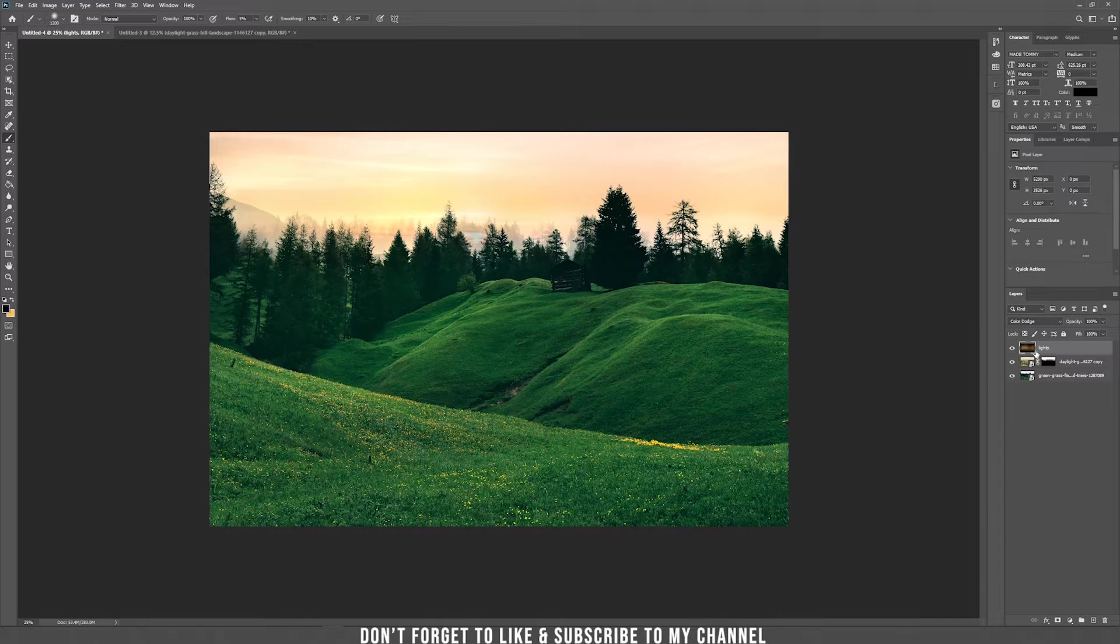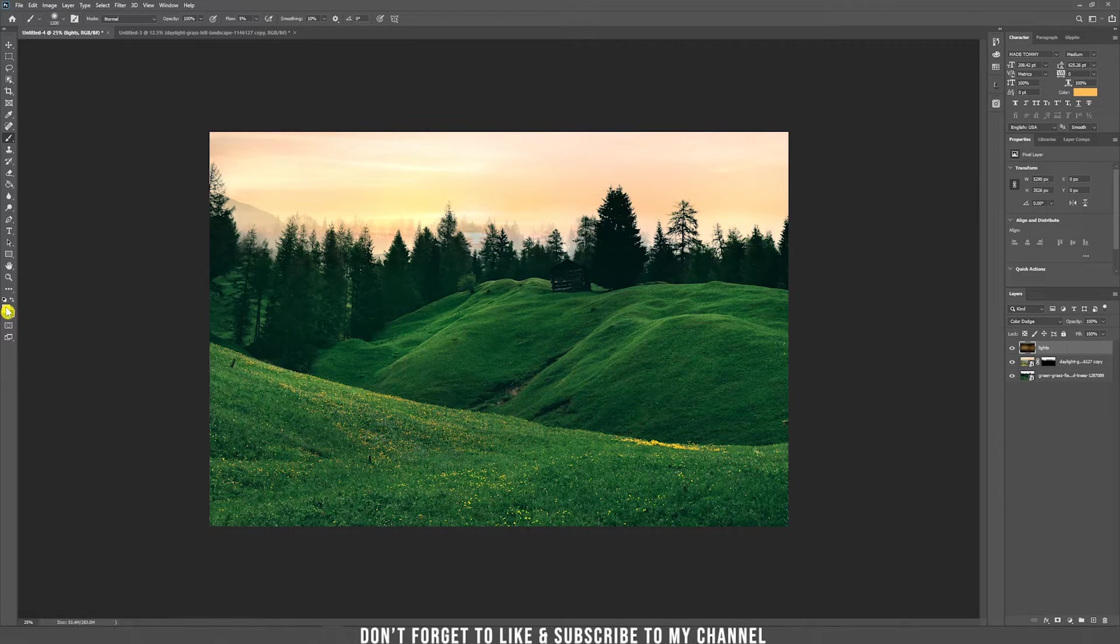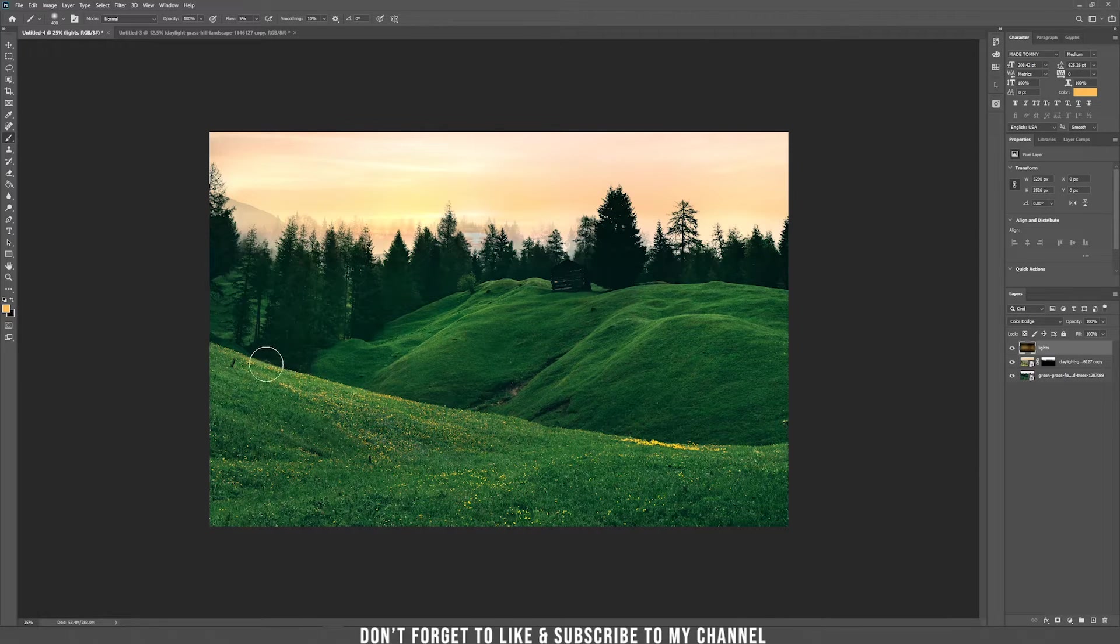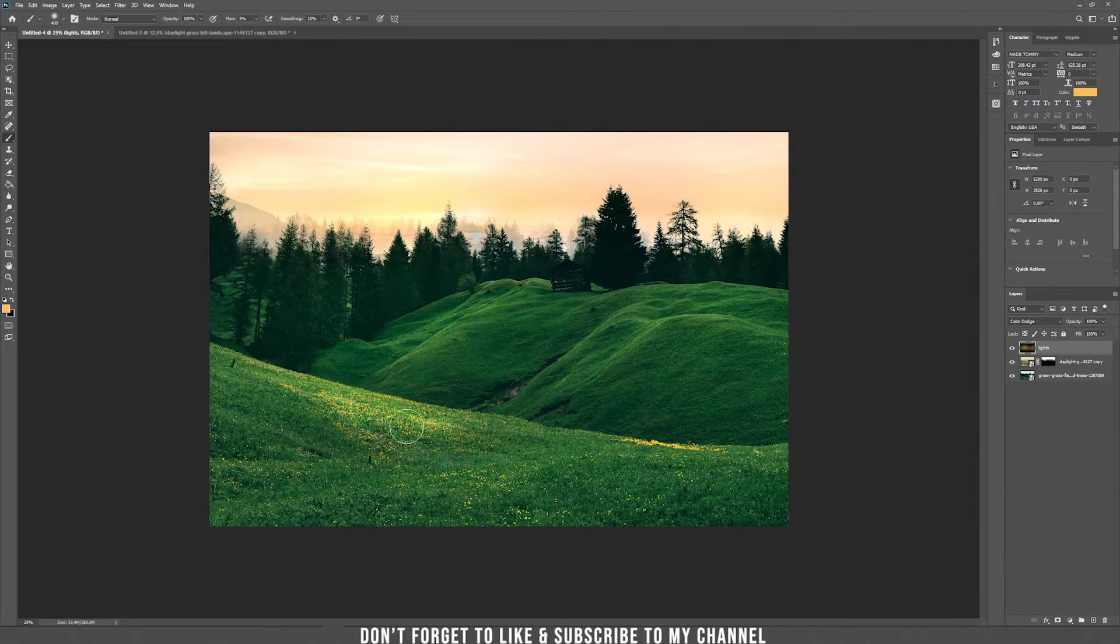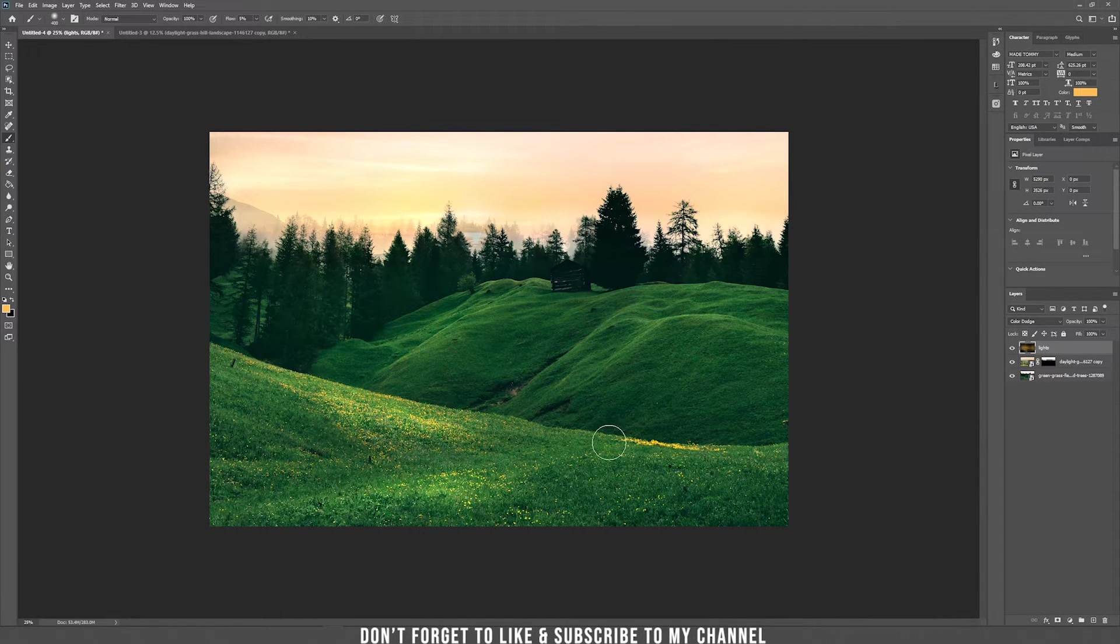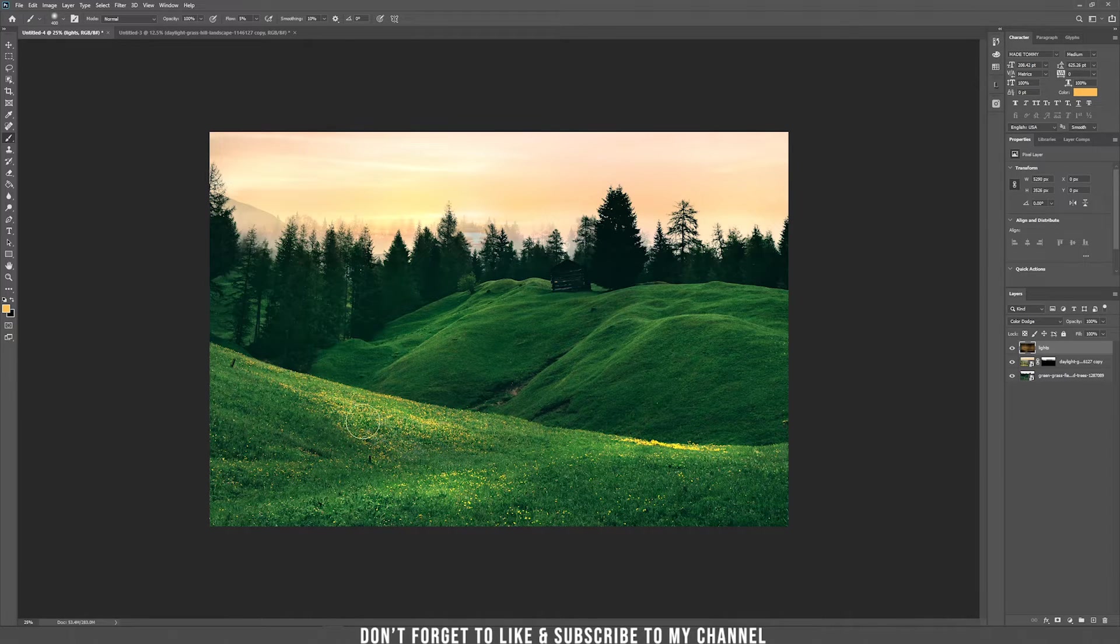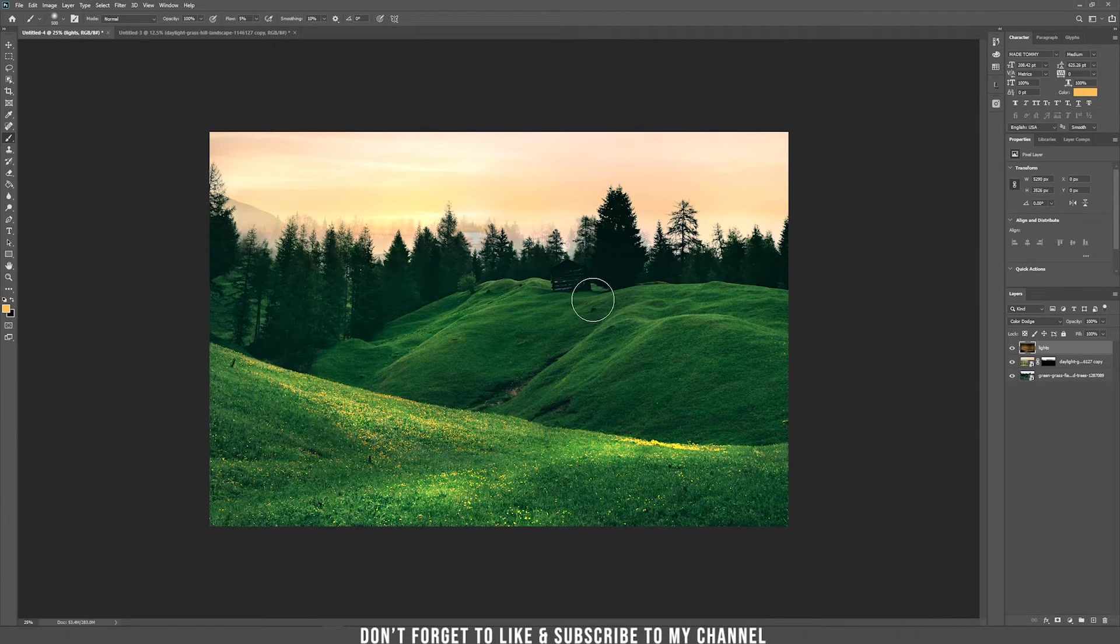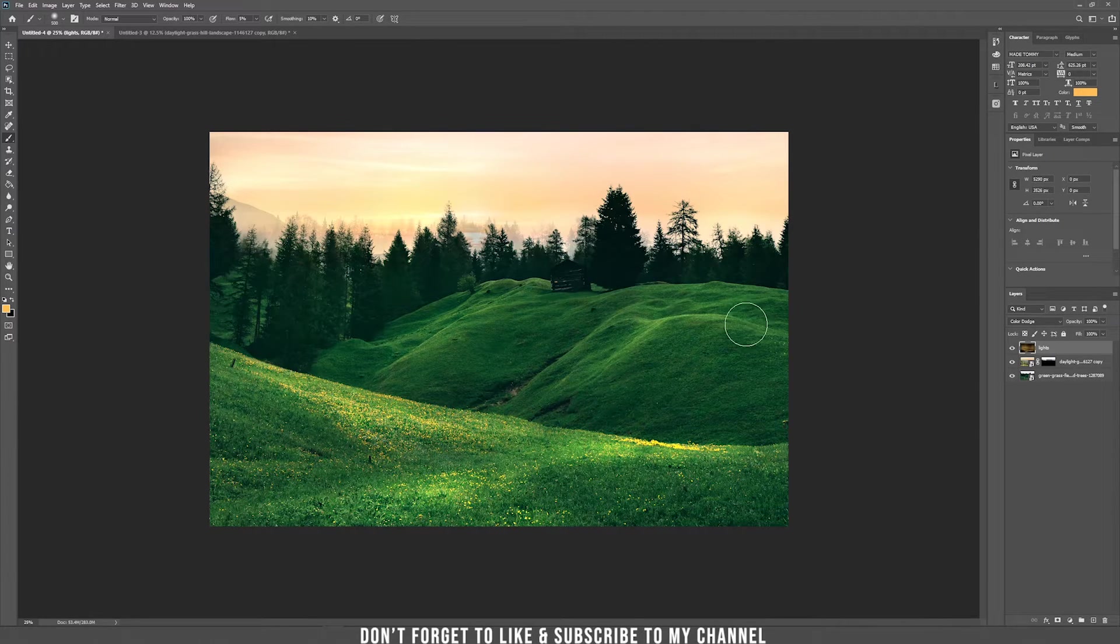Now go back, take again the orange color and now shrink the brush size and open more the parts that you think the sun should make them brighter. I think the flowers should be brighter and some parts of the hill here.